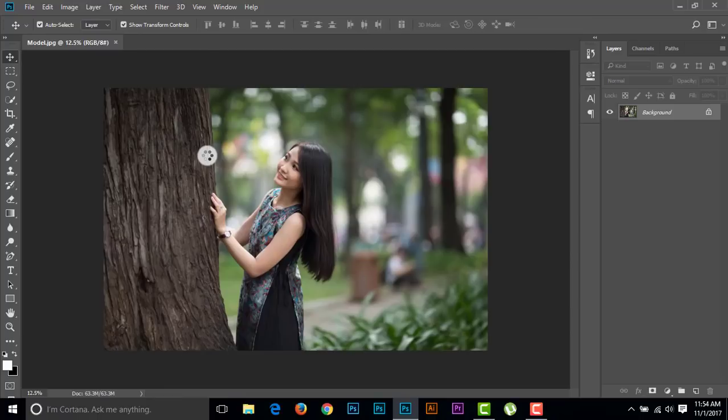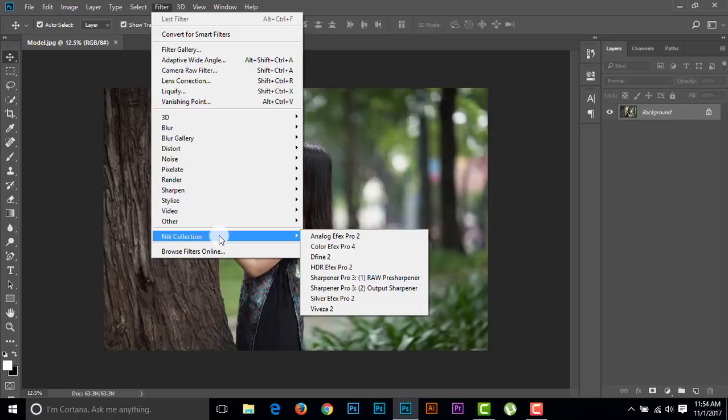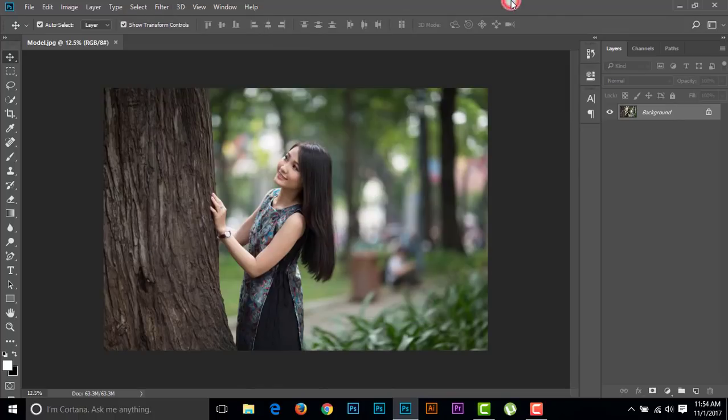I'm opening any of this file, and now I'm going to Filter option. Then we are seeing the Nik Collection filter is here. So this is all about the installation process of Nik Collection from your previous existing version of Photoshop.